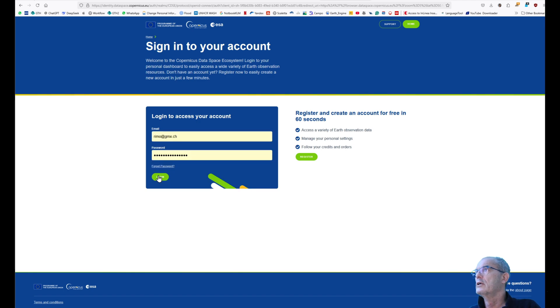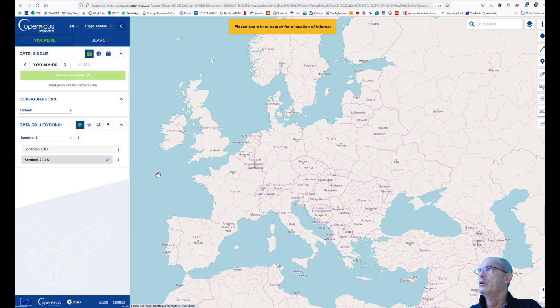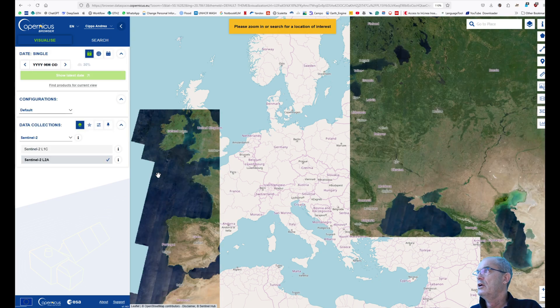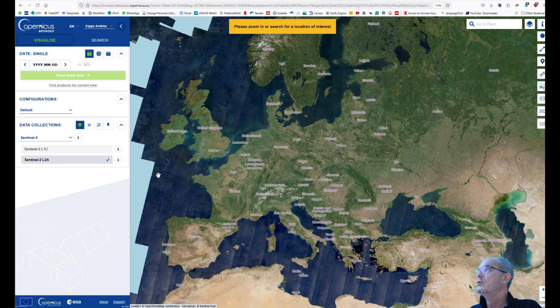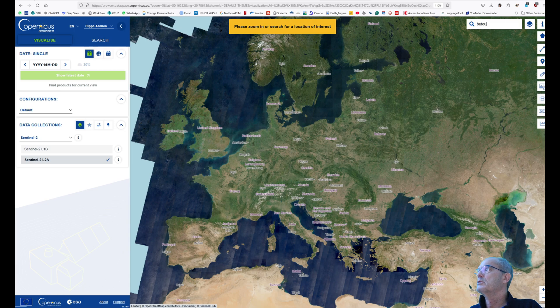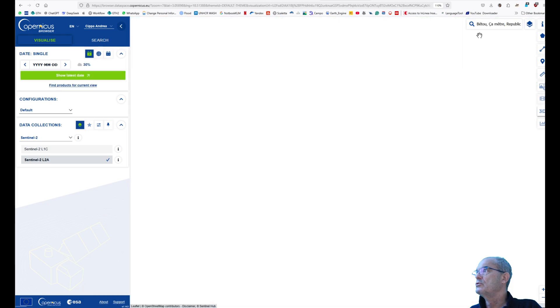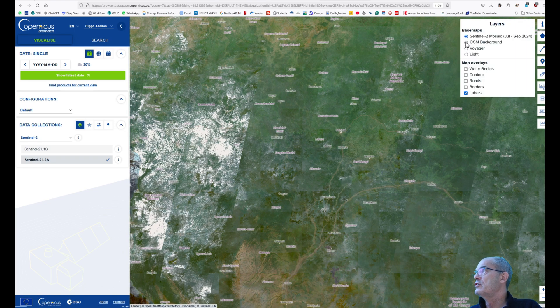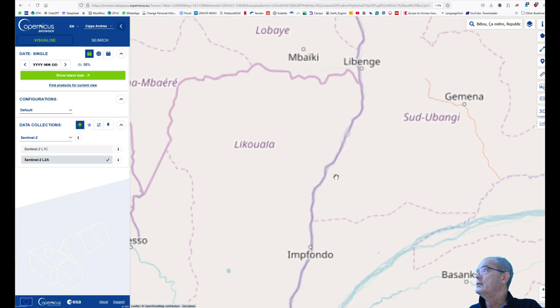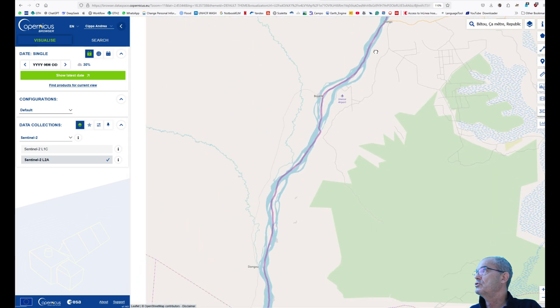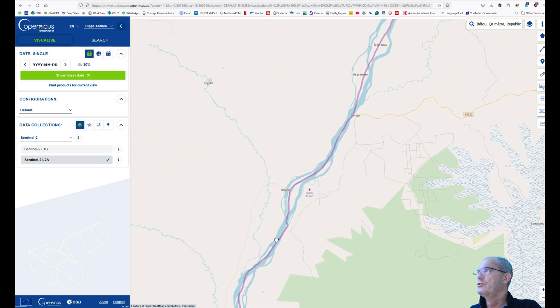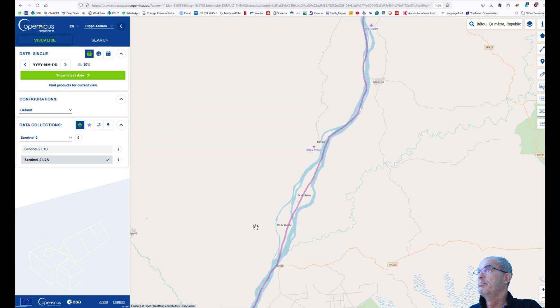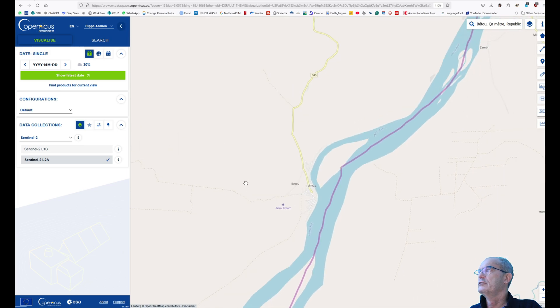As a first step, we'll zoom into the area of interest. In this case, it will be again B2, Republic of Congo. Here on the search, I just type B2 and automatically the browser will zoom in to the area of interest. I might change the layer so that it's easier to find the right location using OpenStreetMap. Here it is. I zoom in properly to the area of interest.